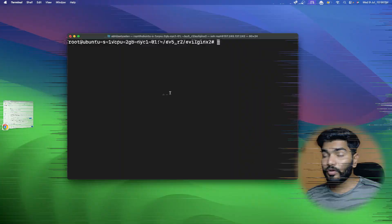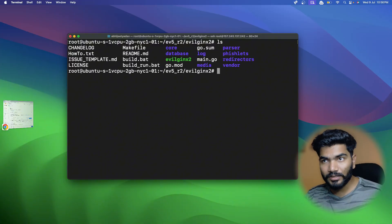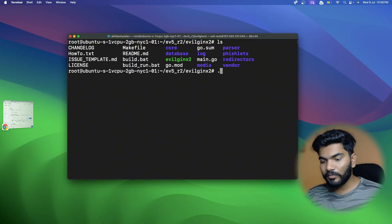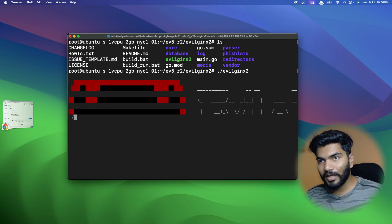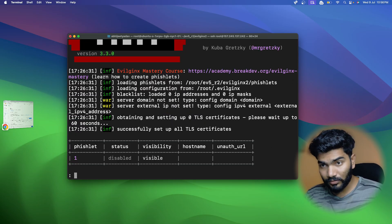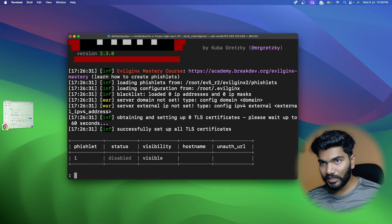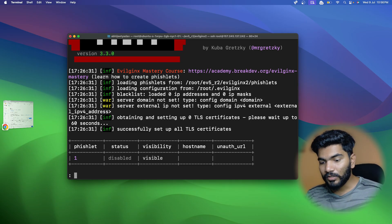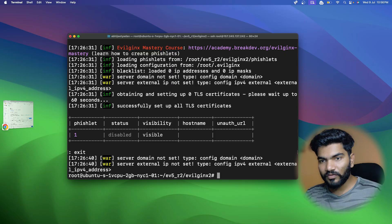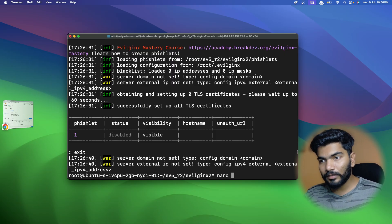Without wasting time, let's get started. As you can see I'm already on the server. If I do 'ls' you can see the EvilGinx file. Let me do './evilginx' and it will load EvilGinx. As of now nothing is configured, so everything is empty.